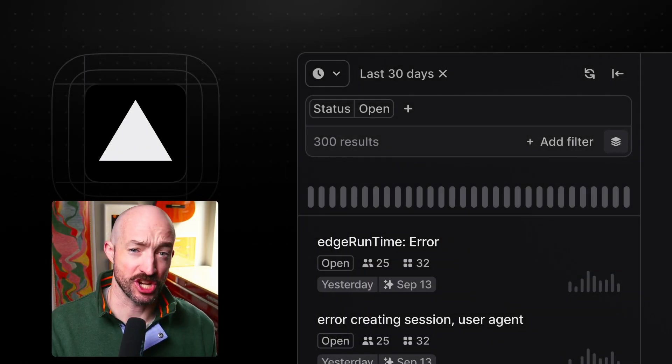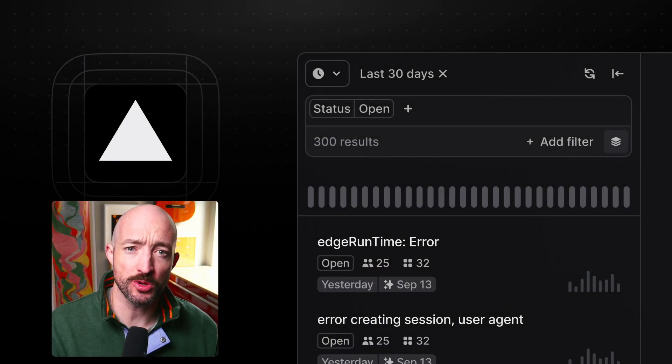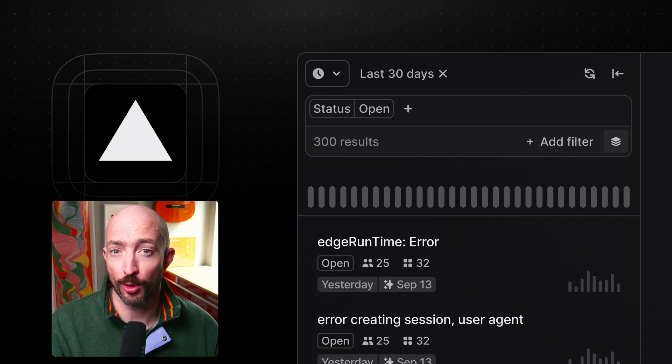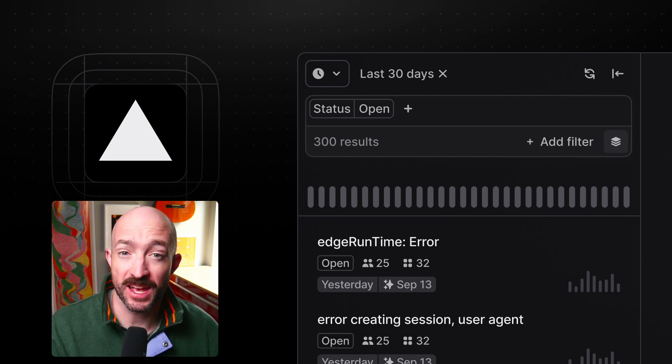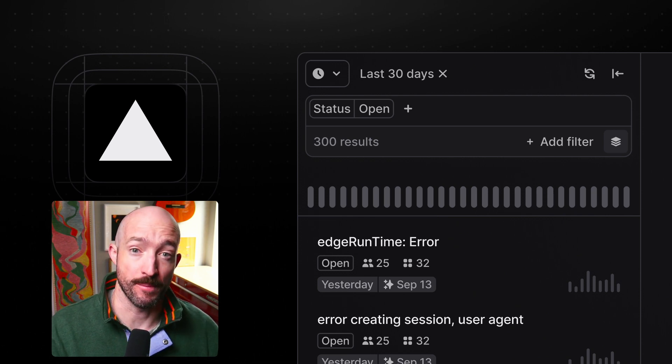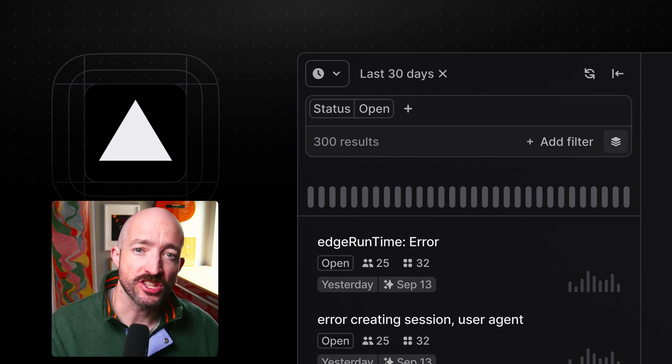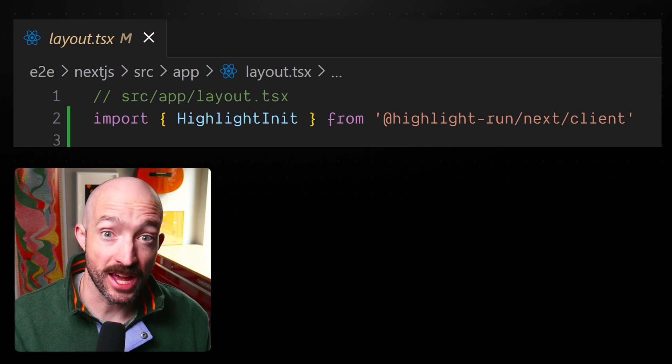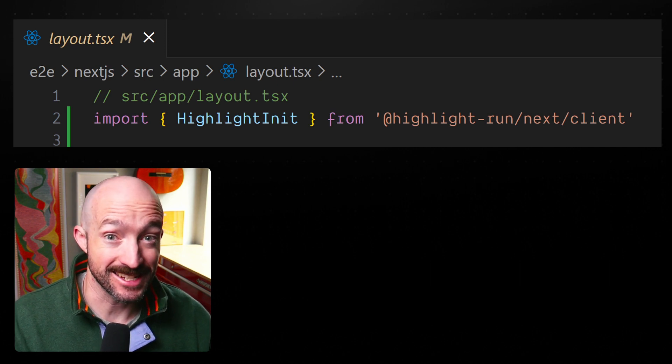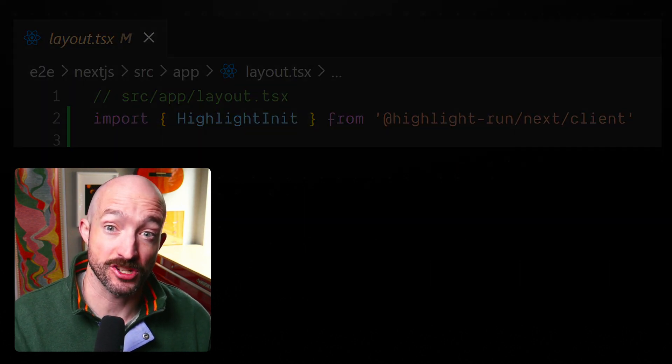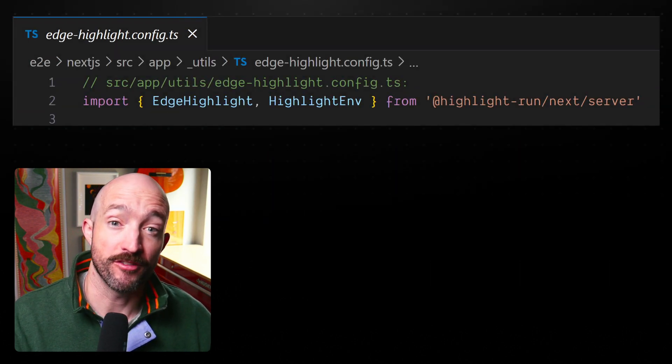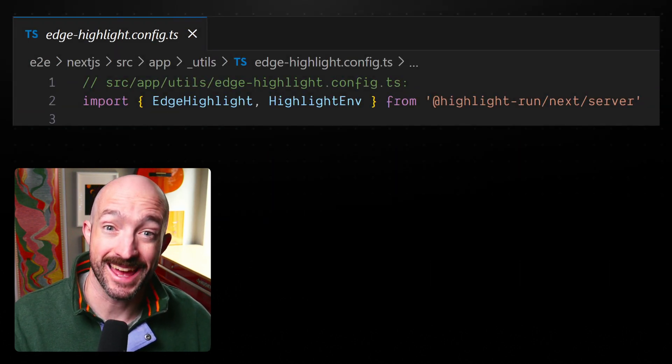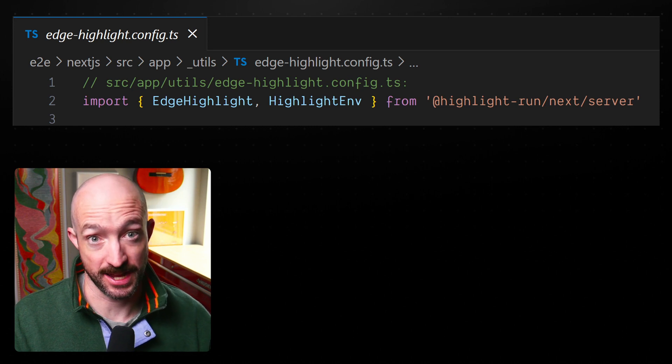Highlight loves Vercel and Next.js, and we're pleased to announce full support for Vercel's Edge runtime. We've consolidated our imports, so import from /client for the client SDK and from /server for the Node.js and Edge SDKs.